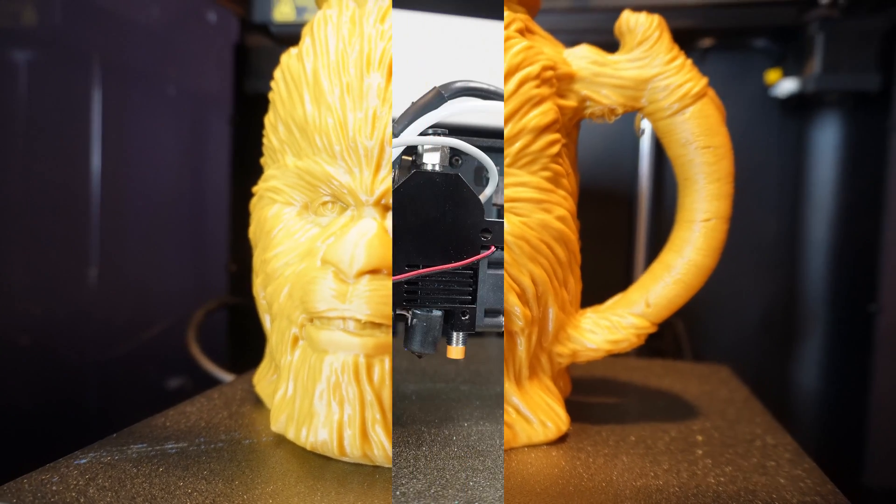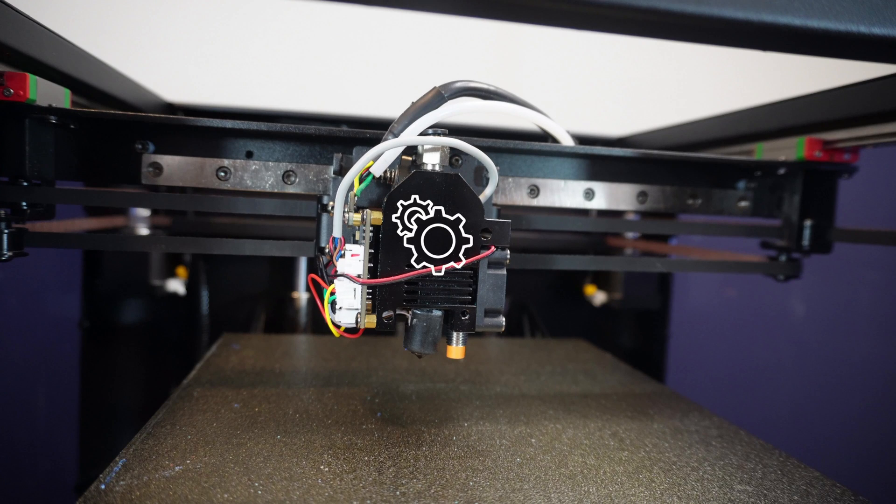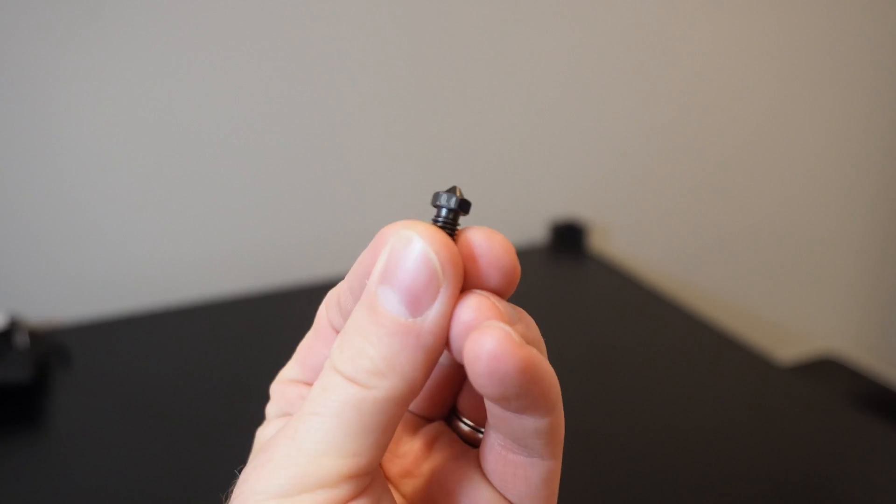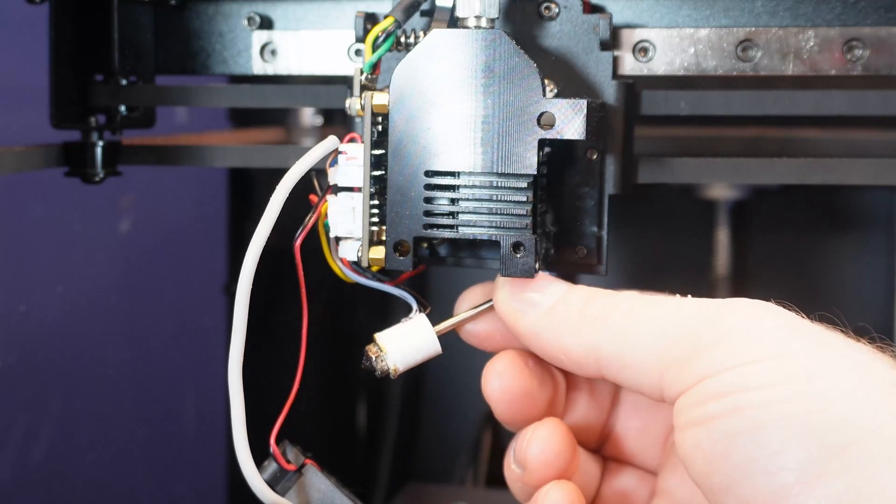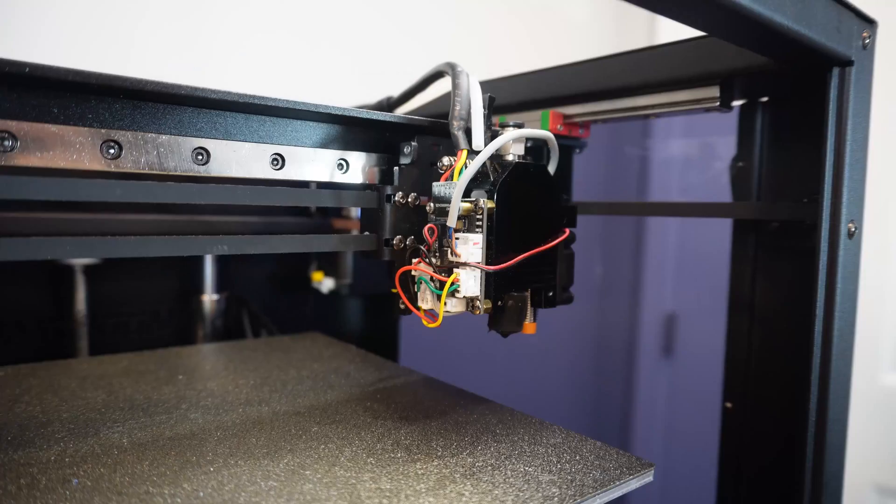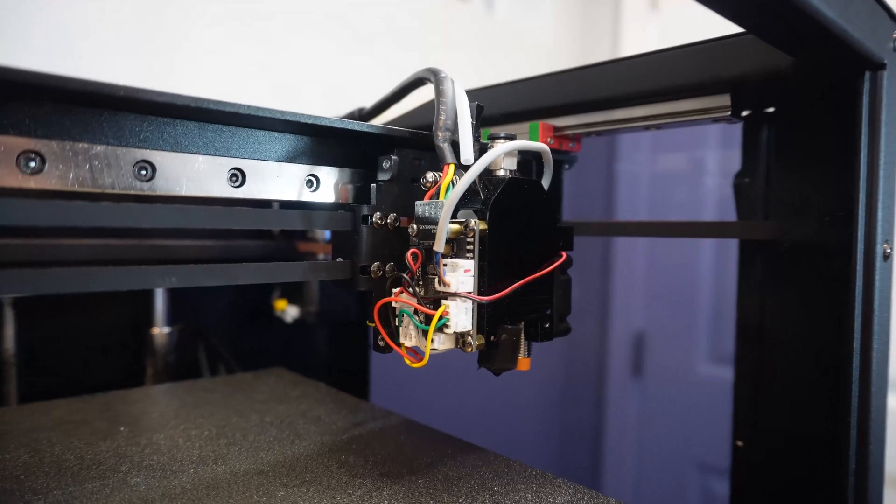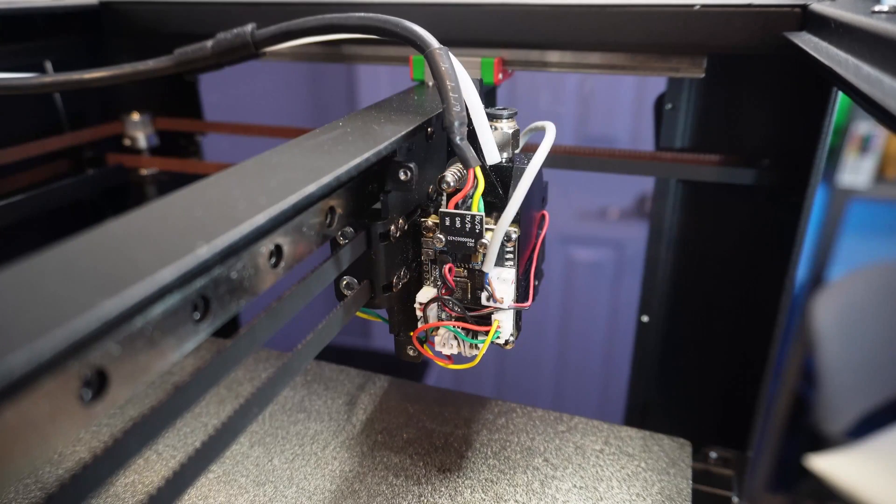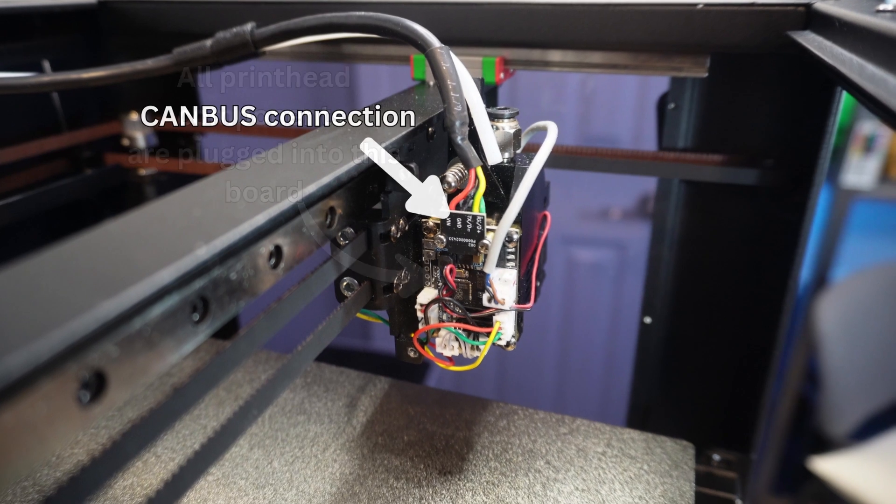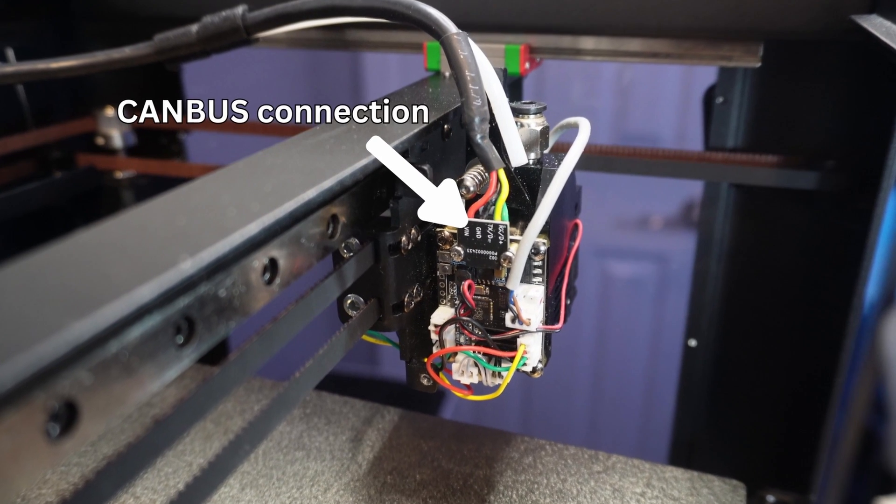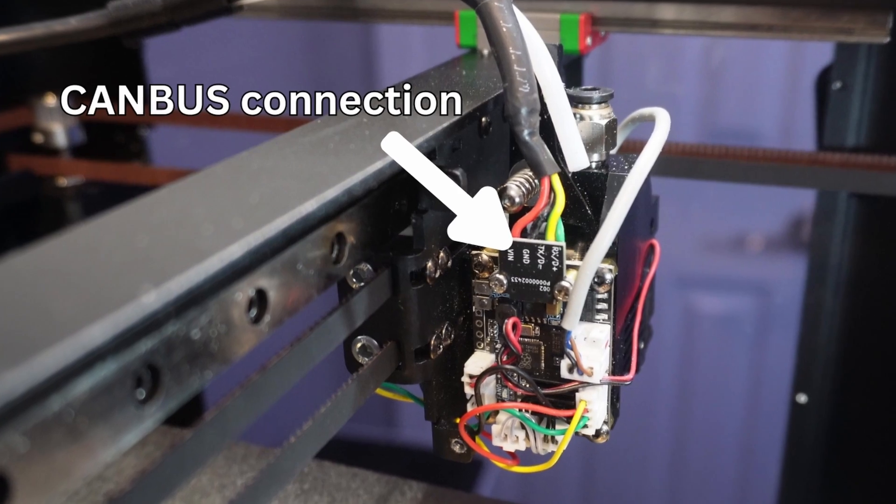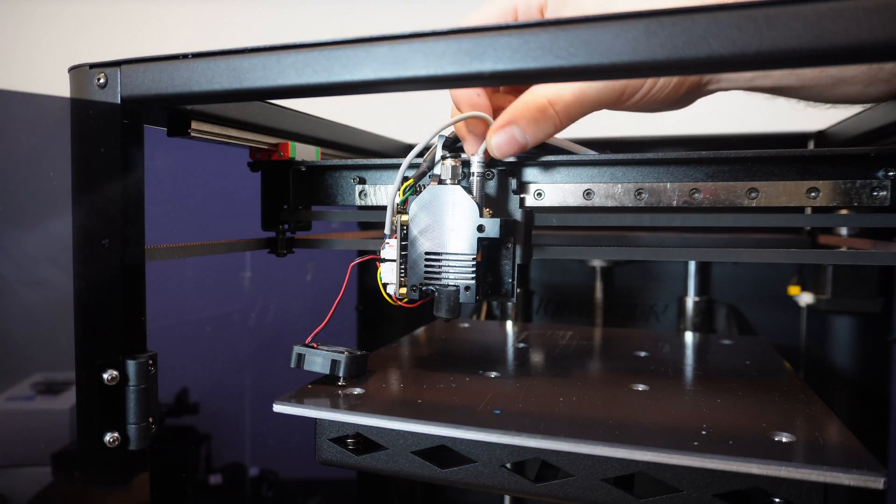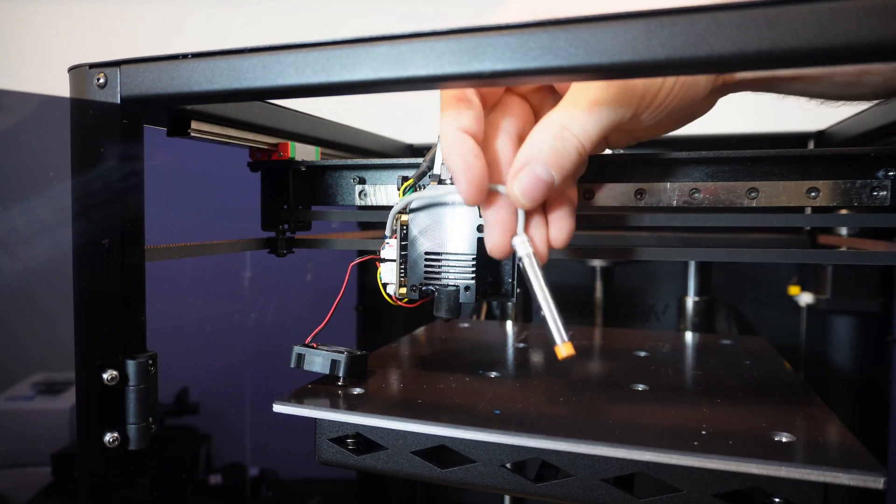The printhead itself uses direct extrusion, meaning the extruder, which is dual geared, is sitting directly on top of the hot end. The hot end is all metal and it's using V6 style nozzles. The hot end comes equipped with a ceramic heating core which heats these nozzles up extremely quickly. All the components of the printhead get plugged into this small breakout board that is nestled on the side of the extruder. The fan connections, thermistor, heating cartridge, and the bed probe wiring are all located here. This board is connected to the main board using a CAN bus connection, which limits the amount of wires needed, only utilizing these four wires to run this entire breakout board.